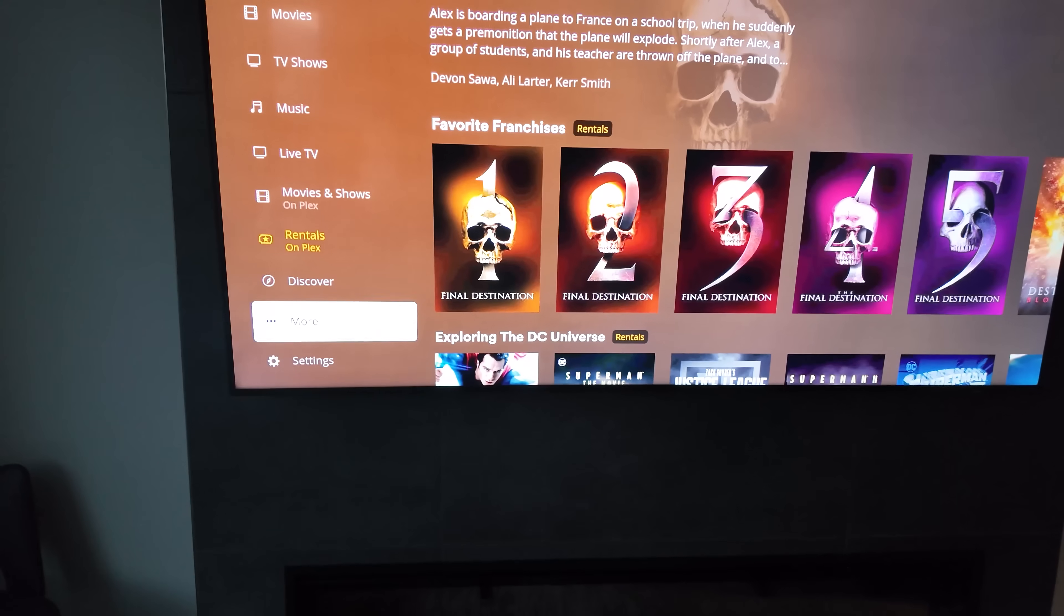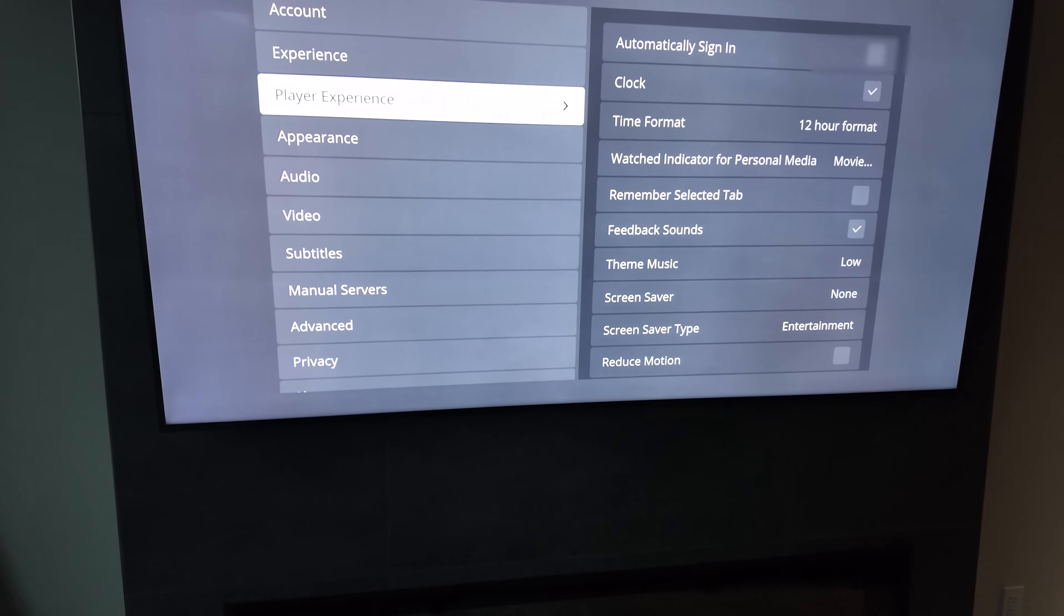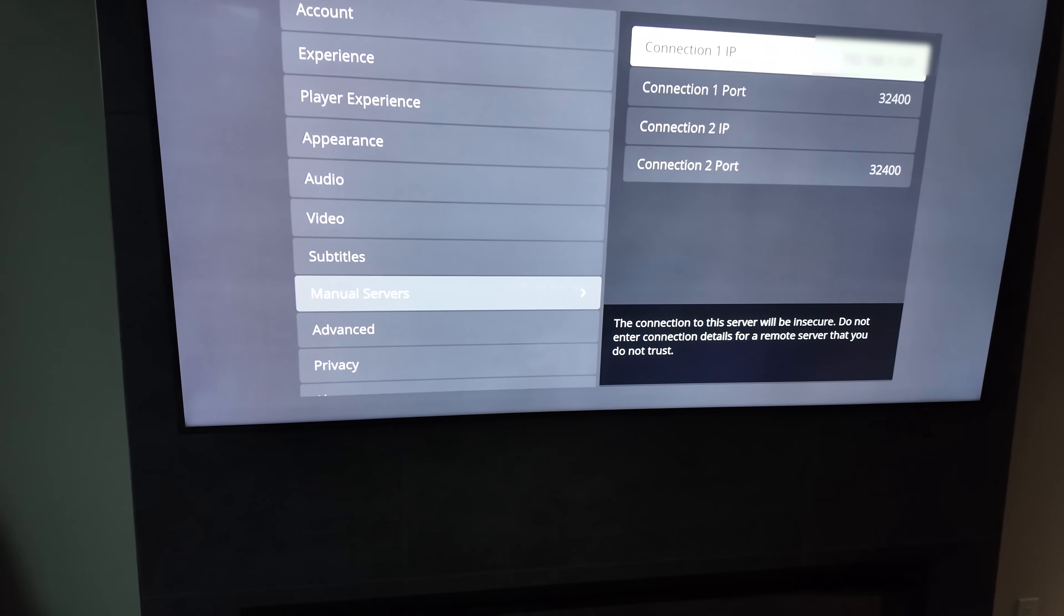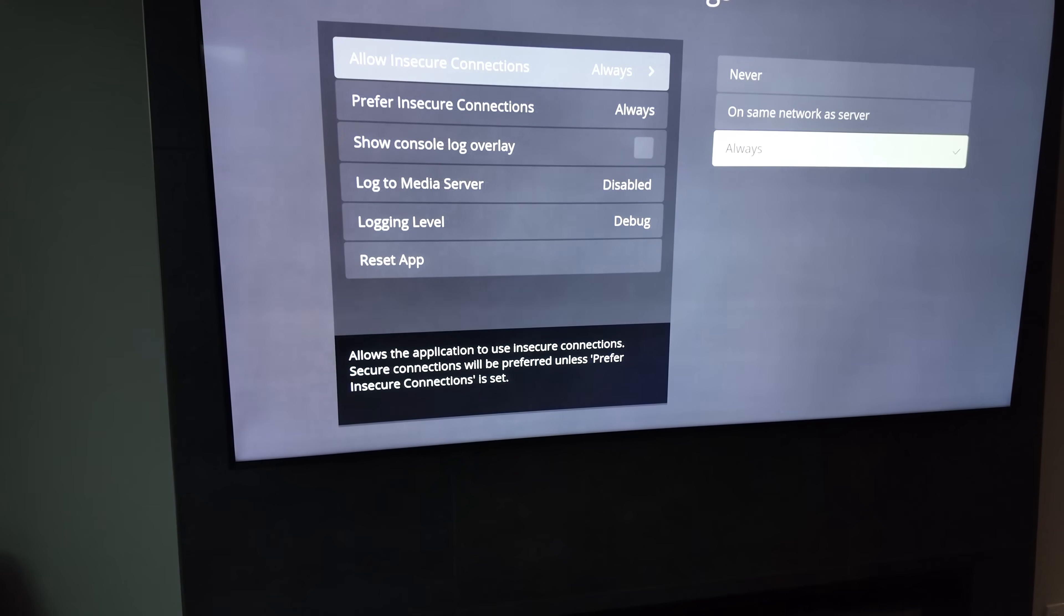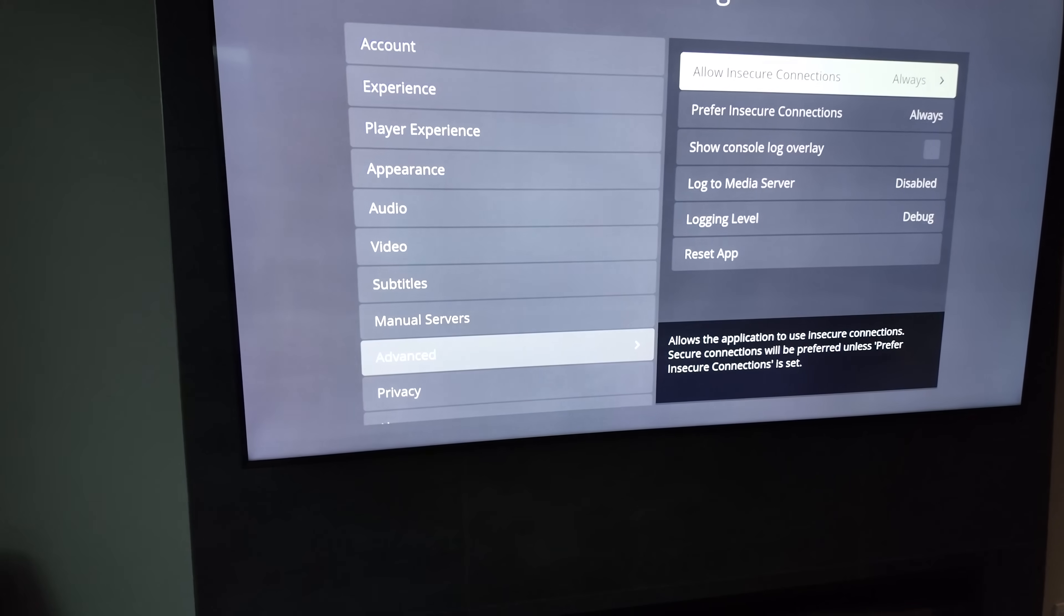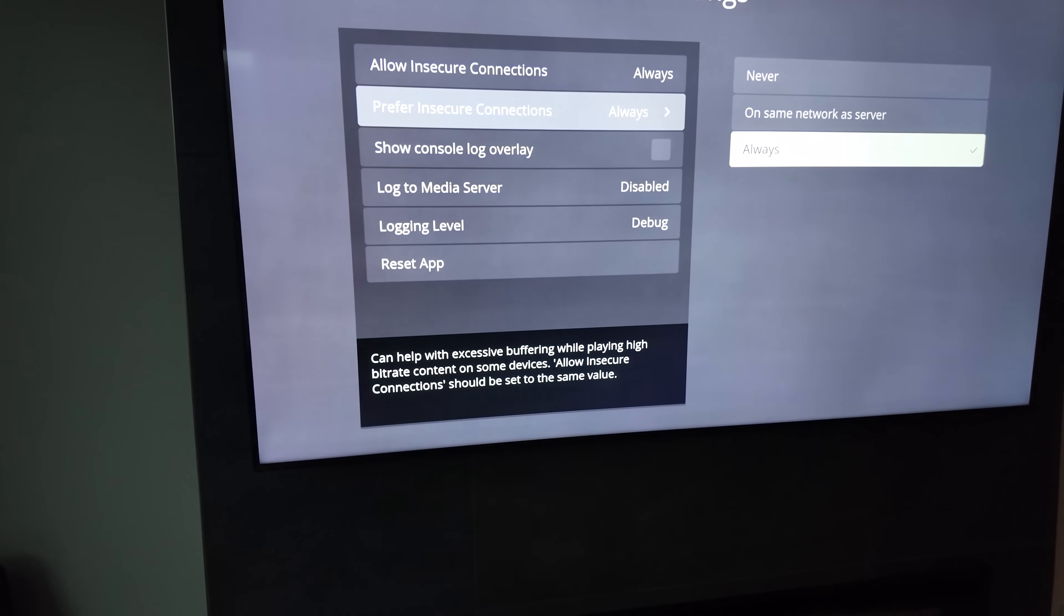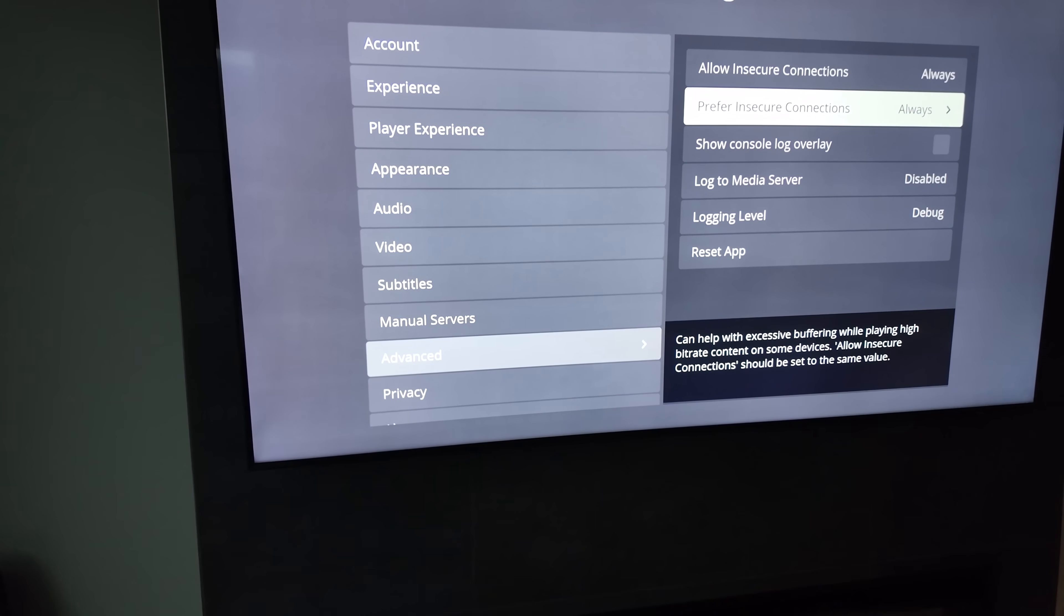There are a couple of settings in the Plex app that you do want to make sure that you have set correctly to run it across the VPN. First of all, you want to go down in the settings and choose a manual server and direct it to the IP address of your Plex server. And second of all, you want to change some of the security settings to allow what it's calling unsecured connections, which is just basically letting you connect back to that server across this VPN. But that's really awesome for us.